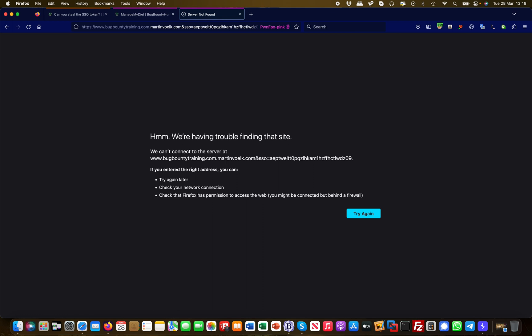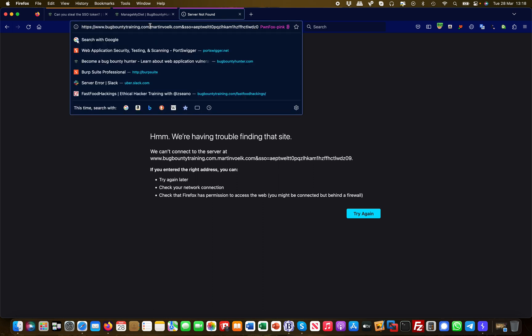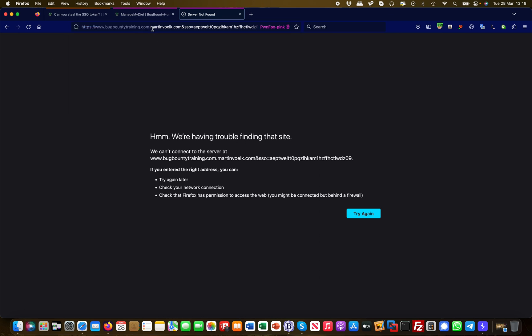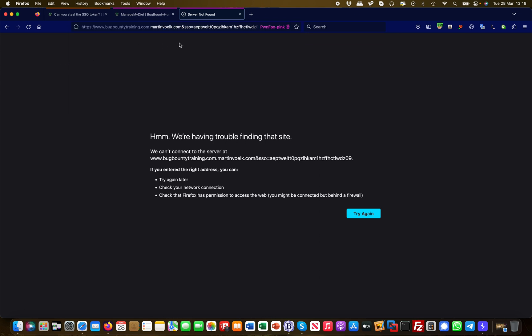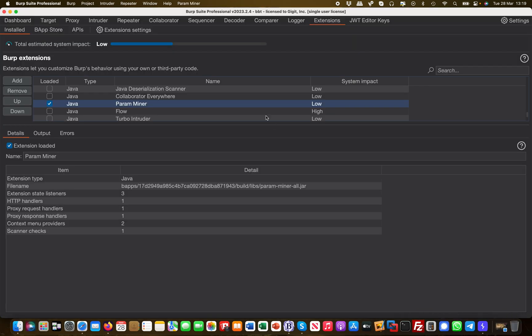It's also appending or prepending I must say the bug bounty training domain. However, in the context of this, as you can see here in white, this is the actual server where it's going to. So in my access logs, in my Apache or IIS or whatever web server I have, Nginx whatnot, I will actually see that this request was made. It couldn't find the site naturally because I don't have this subdomain configured on my server, but the token was leaked.